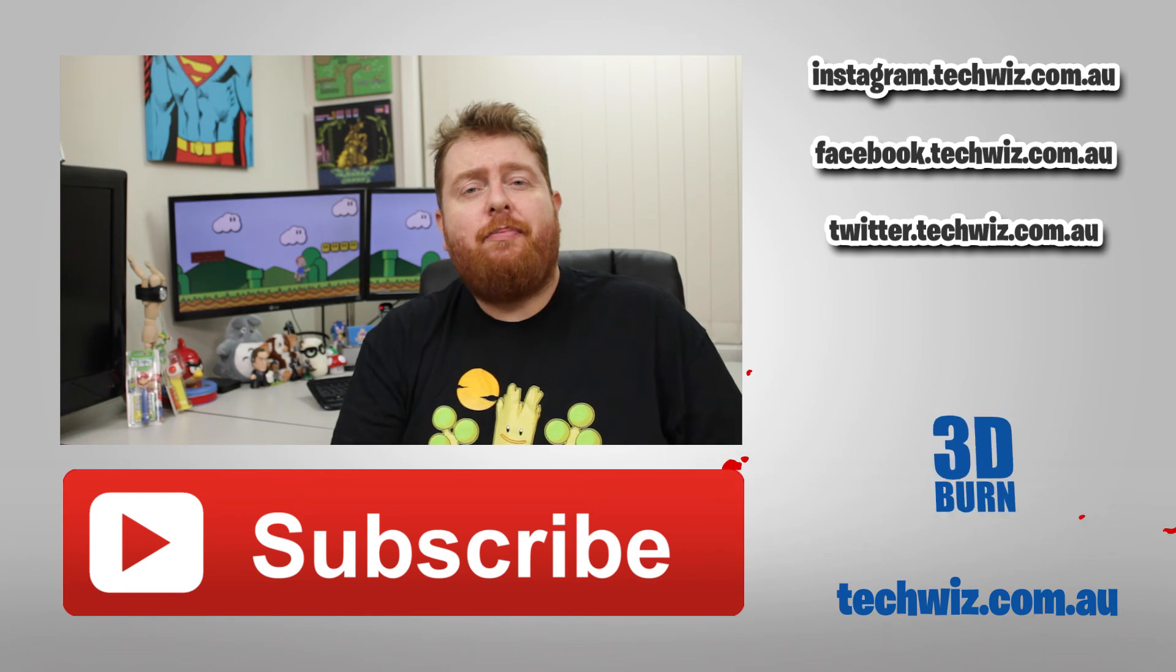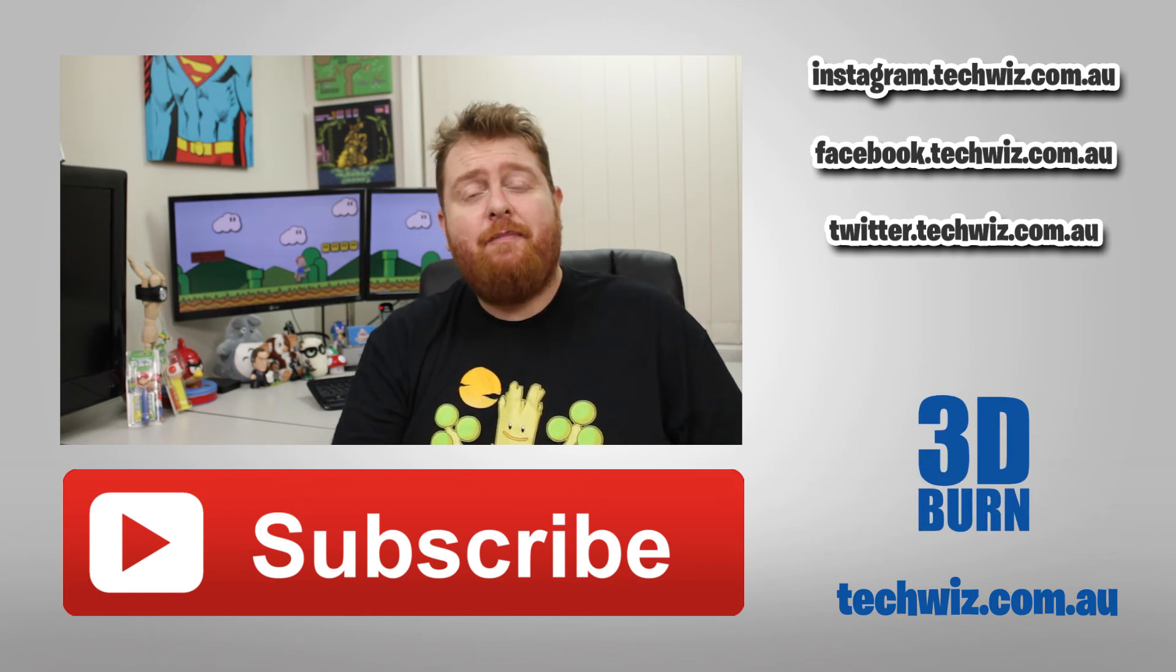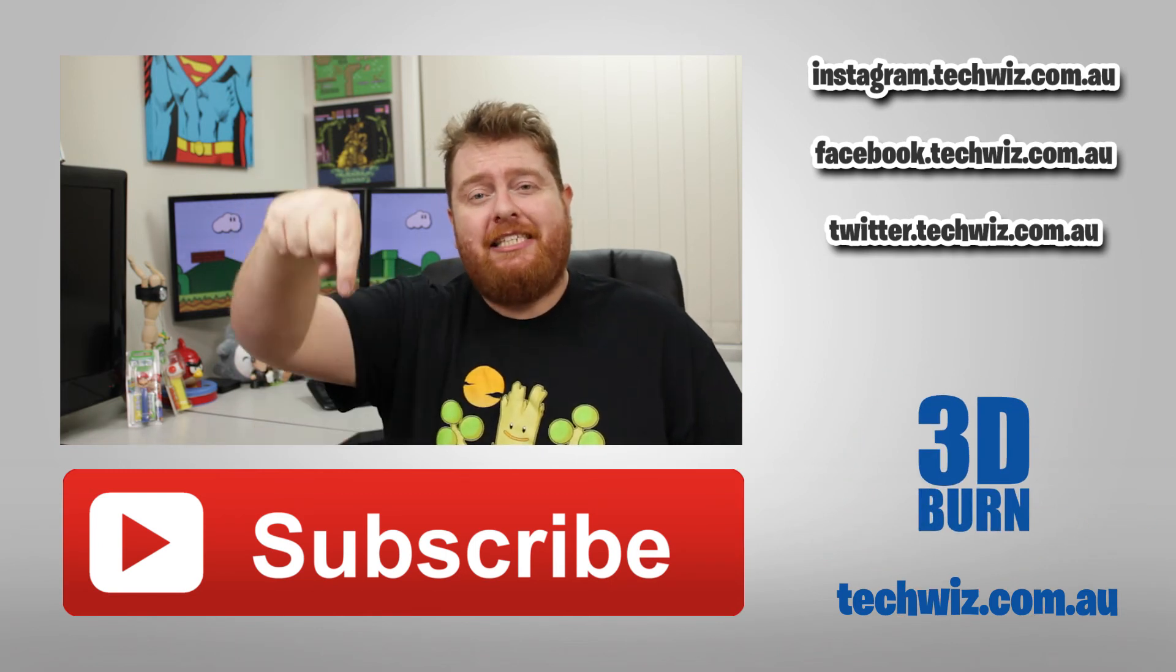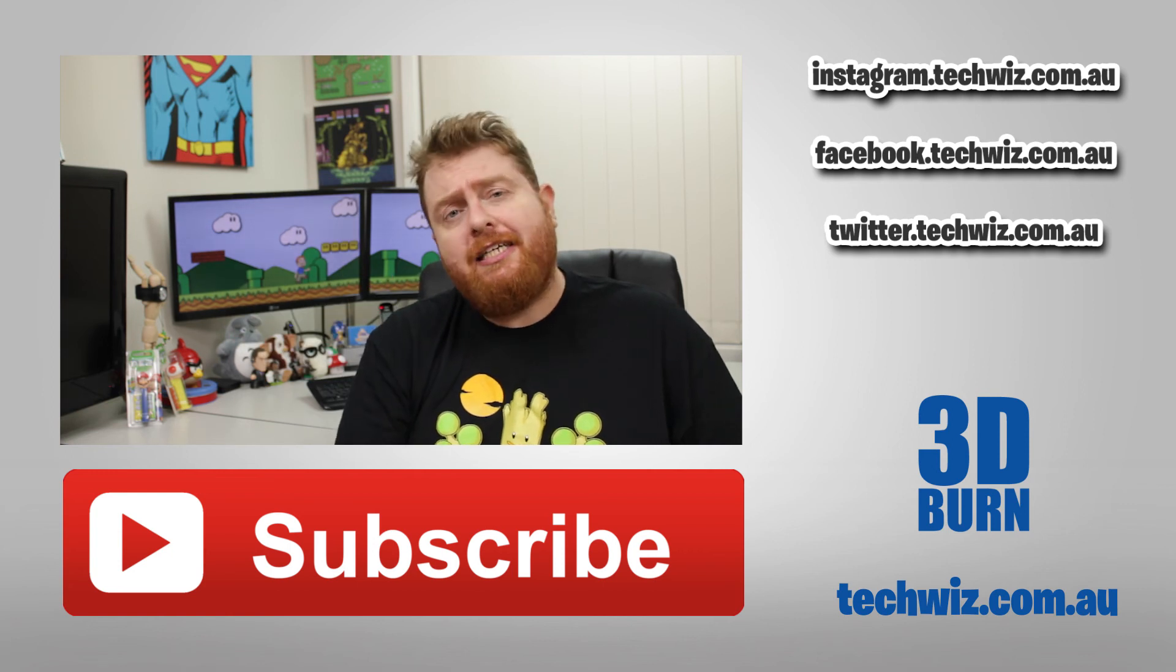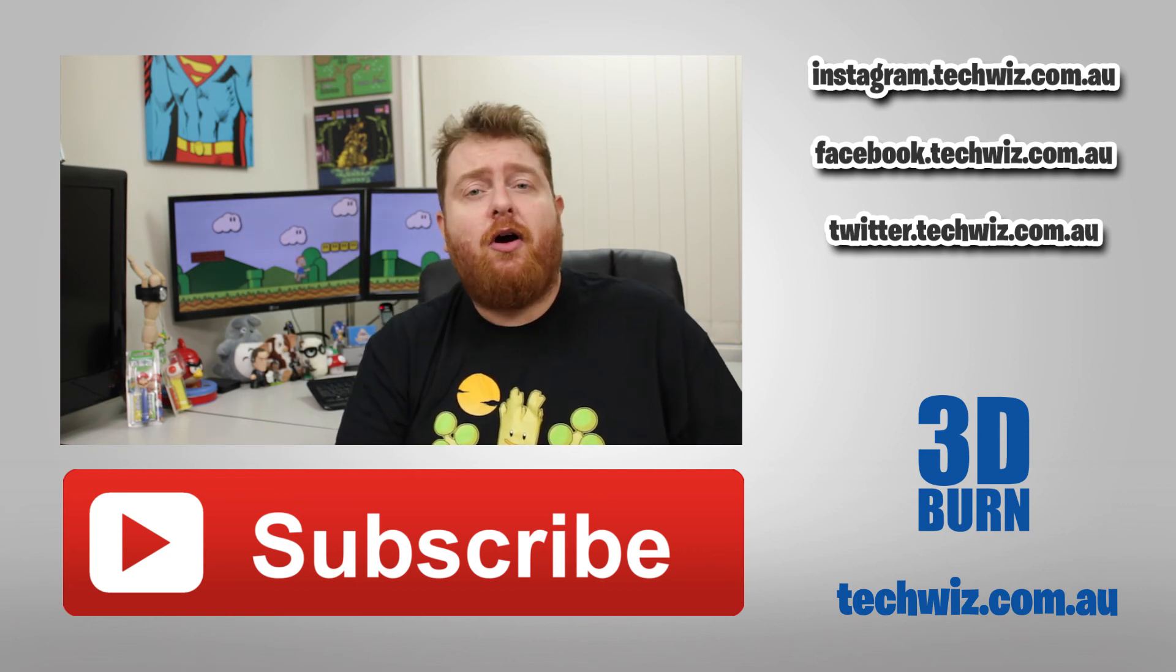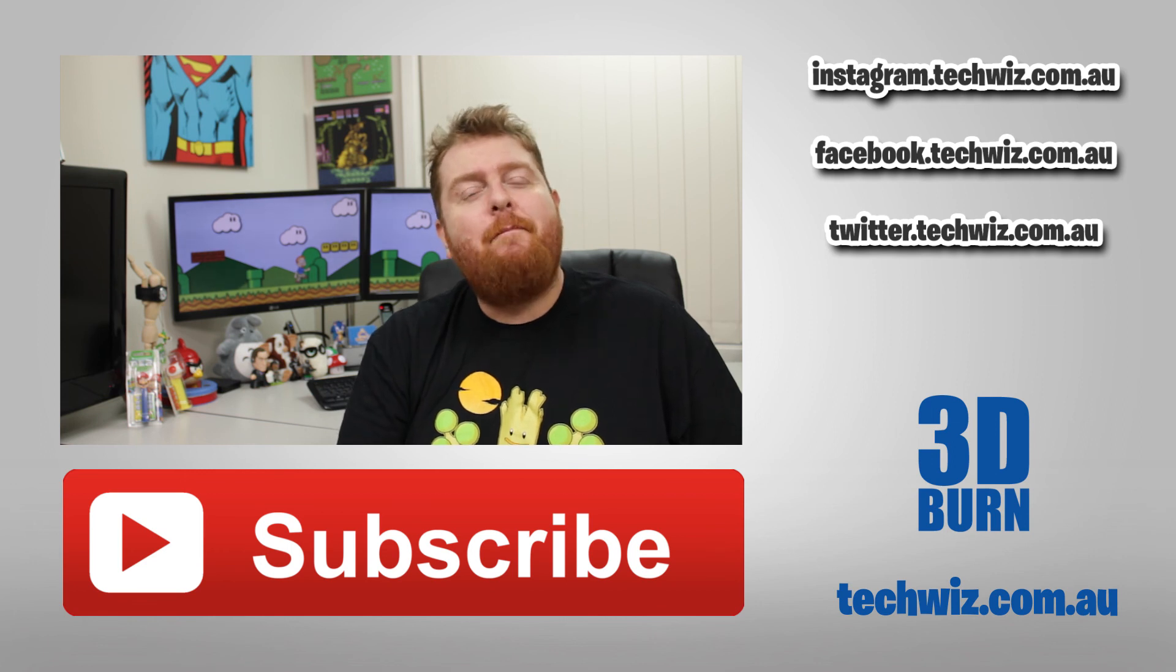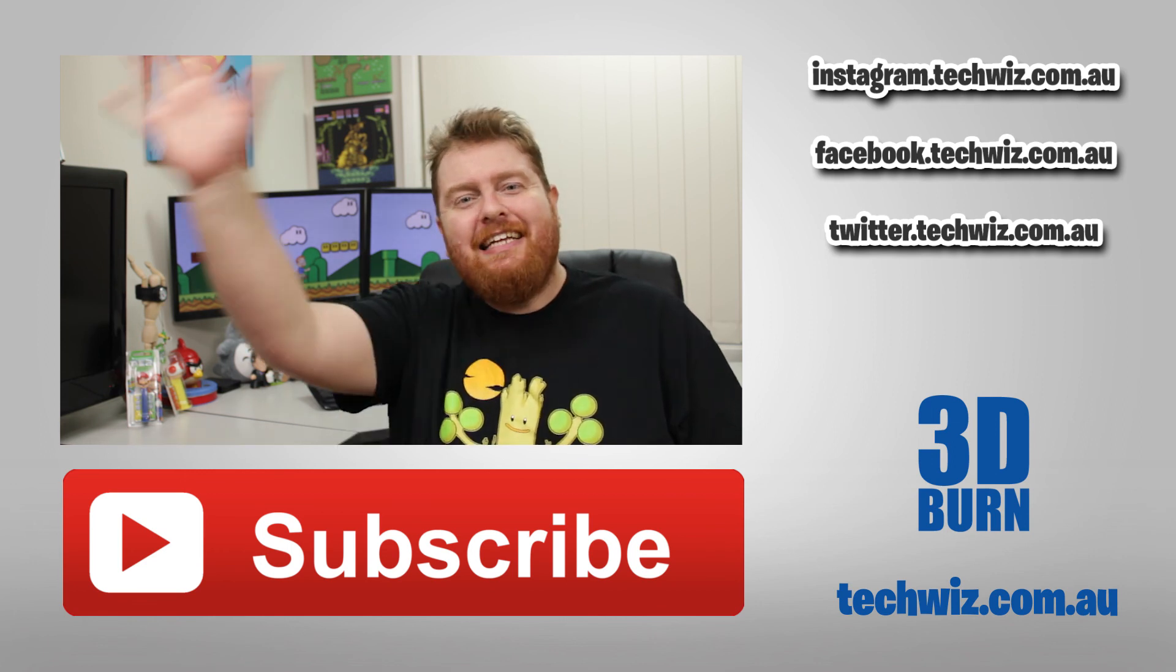Well, that's it for another episode of 3D Burn. I really hope you liked it. If you did, give me a big thumbs up, and maybe even leave a comment down below. If you do enjoy the content that I'm providing, make sure you subscribe, as it really helps my channel a lot. And as always, imagine, learn, create. Bye!